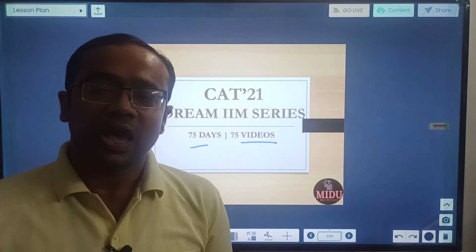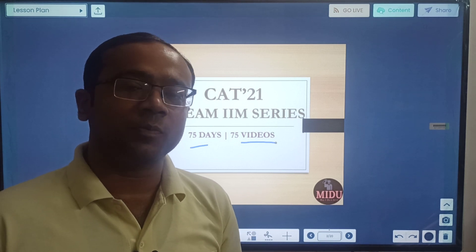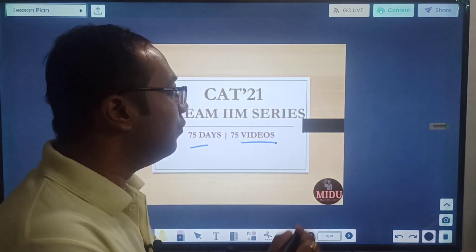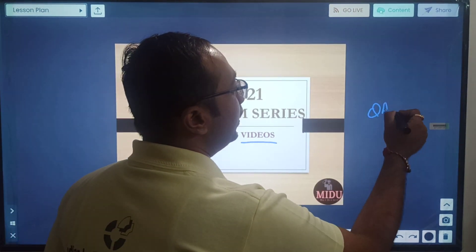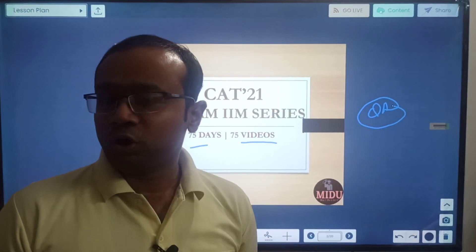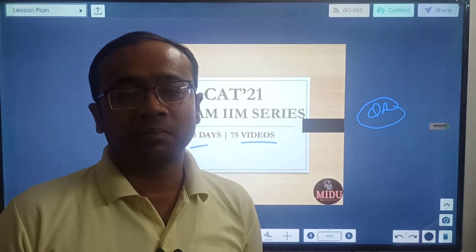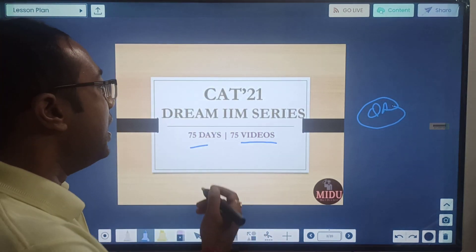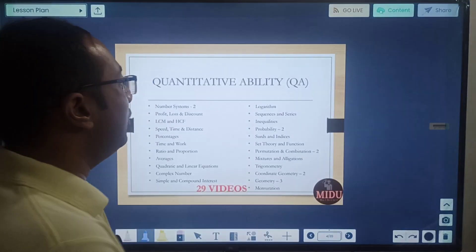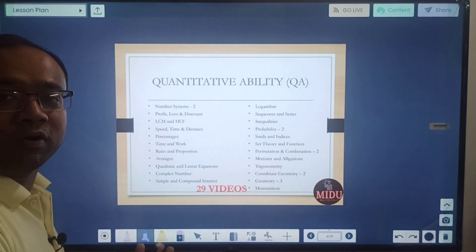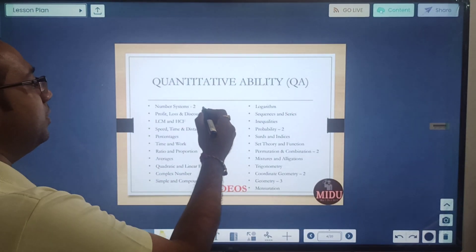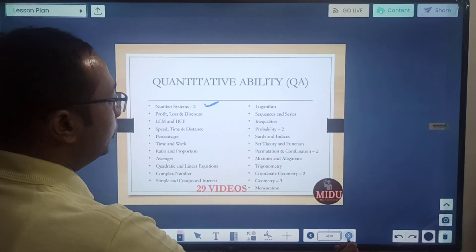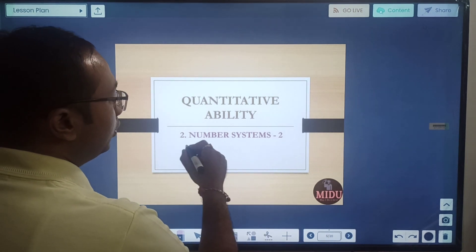Now in coming videos we will keep on building in all these sections and giving you subsequent topic videos. In the last video we introduced number systems, which was in our QA section. In that number system video I told you about basics of numbers, divisibility test, factors, multiples, and we did some basic questions. Today's class will be continuing it. Number system was covered in two videos — one was given yesterday and the second video will be given today. So let us start without any further delay.